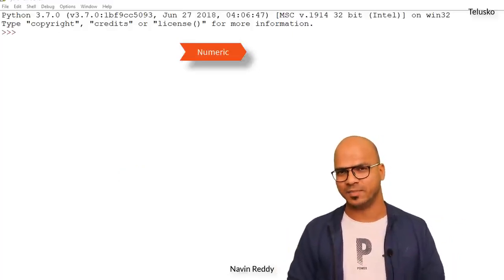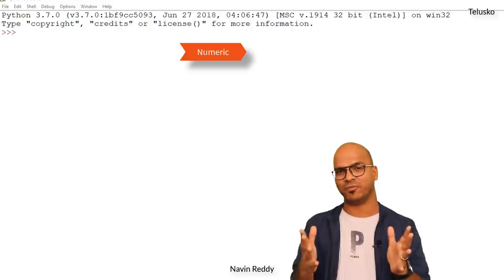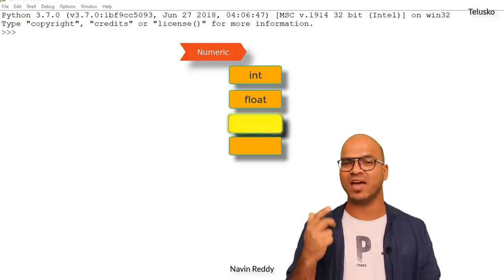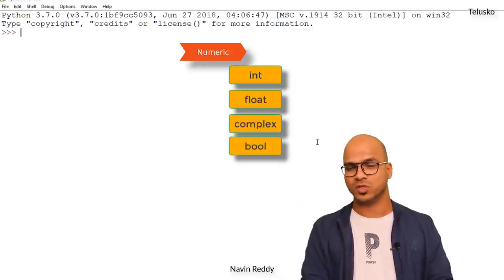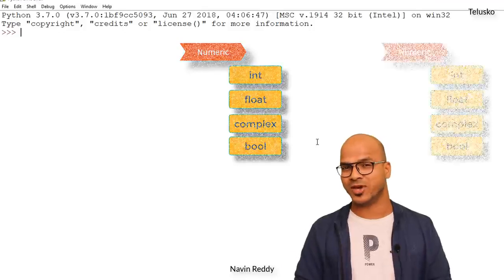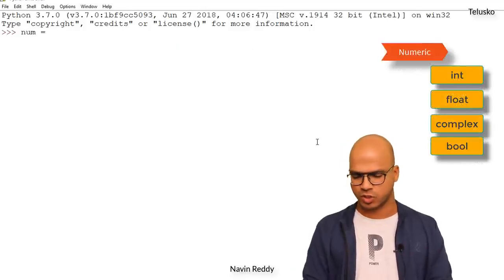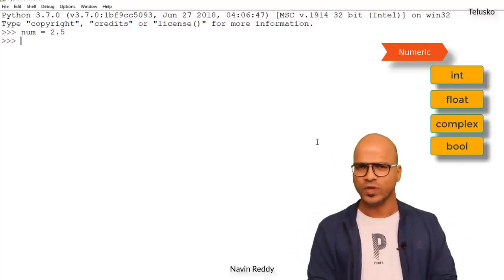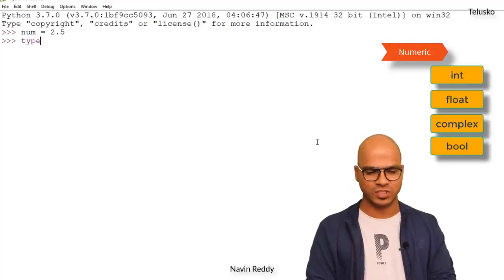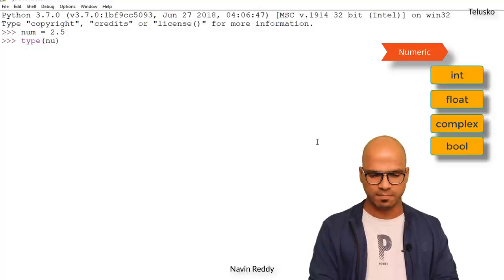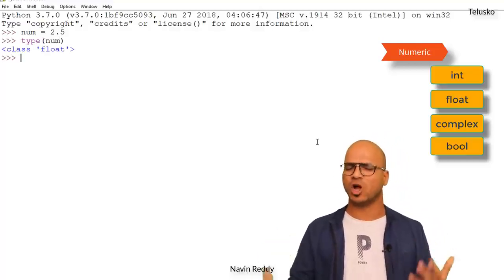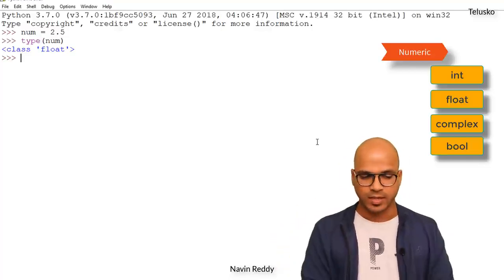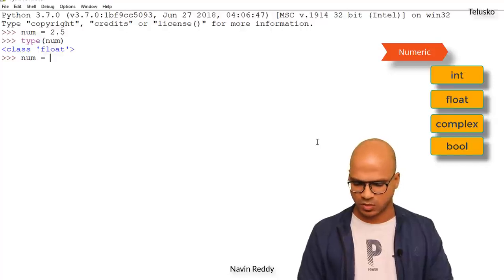The second type is numeric. Under numeric we have multiple types — four in fact: int, float, complex, and bool. When you talk about numeric it involves numbers. For example, if I say num = 2.5, this is a float value. We can use the type() function and pass num — it says class float. We'll talk about what class means later.